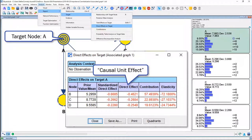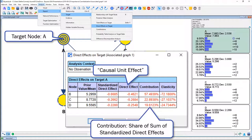Here we can see the direct effect — in this case our causal unit effect. One unit more of vehicle B sold would reduce the number of units sold of A by 0.46. So half a car less per day if one more unit of B is sold. We can look at the direct effect, which is probably most easy to interpret.